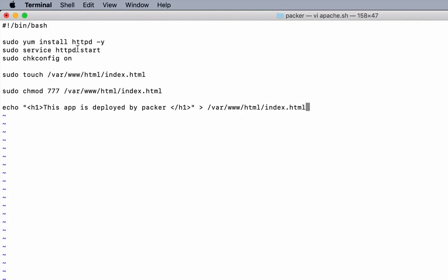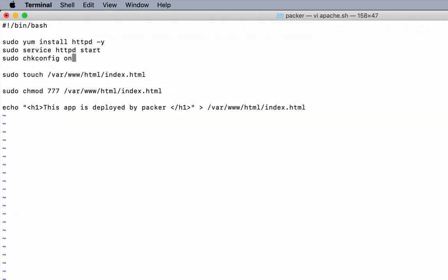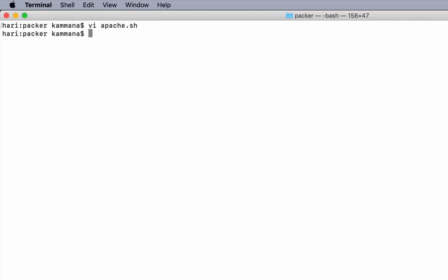So redirect that text to /var/www/html/index.html. We are installing Apache, we are starting it, we are enabling Apache on reboot. I forgot to mention httpd here. So we are done with all the changes. Let's save and close this file.